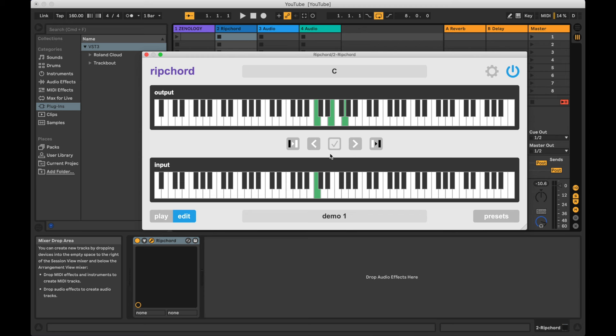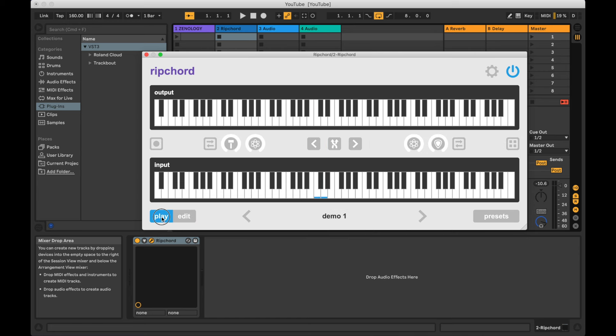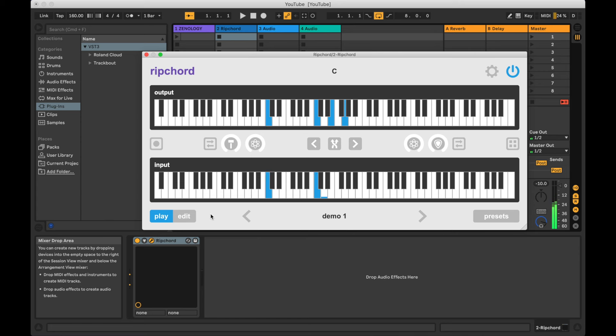The Save button is directly in the center and will illuminate whenever there are changes available to be saved. You can right-click on the input keyboard to copy or paste chords and save time. When you're happy with the preset, switch back to play mode to put it to use. You can also improvise additional notes on top of your preset with the unassigned keys.